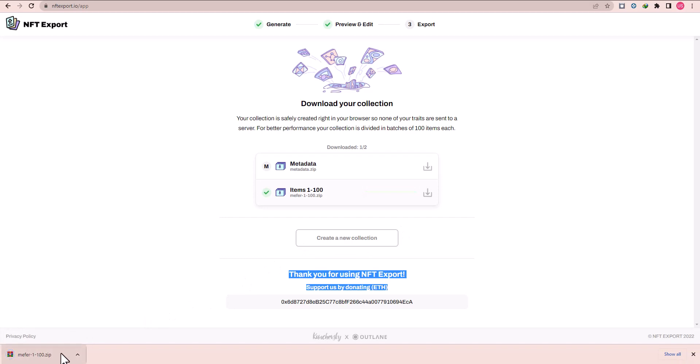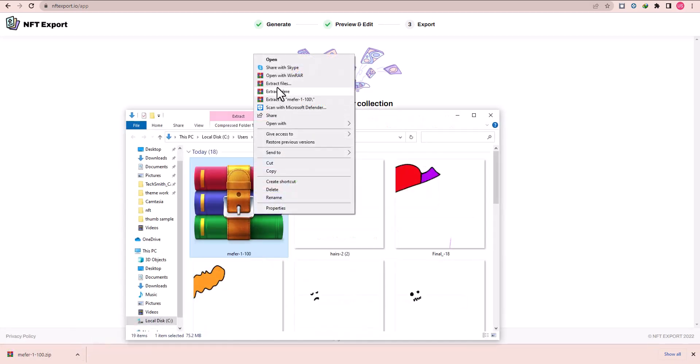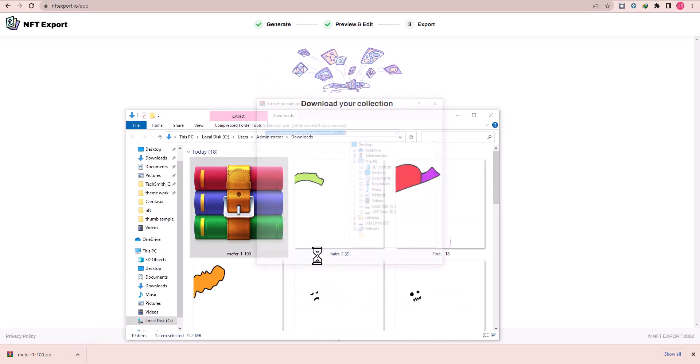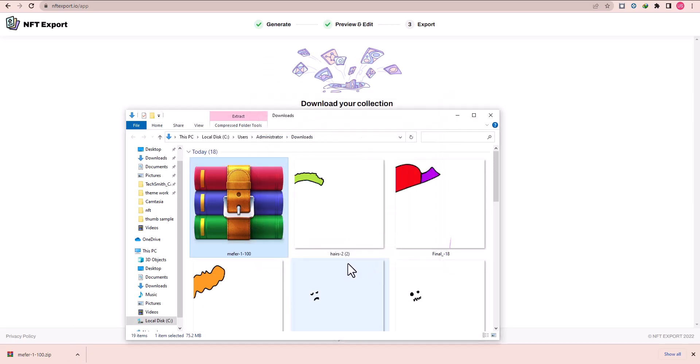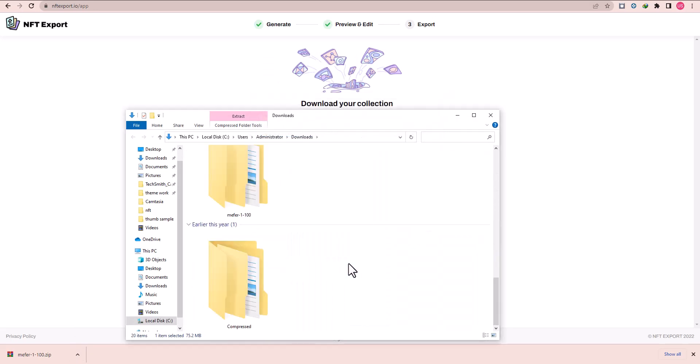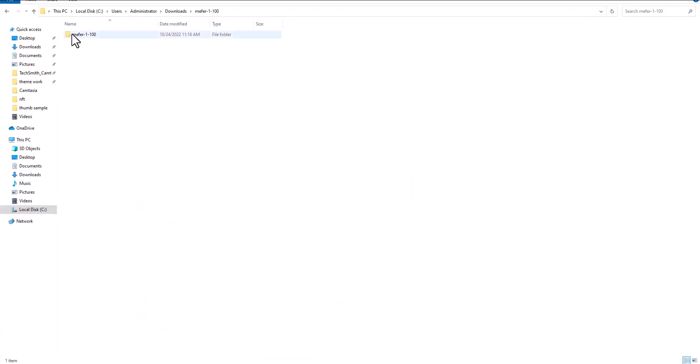Right click, unzip it, and open the folder. Here is the metadata files and here is the images you can see.